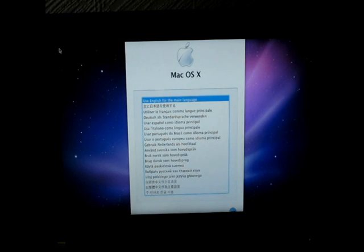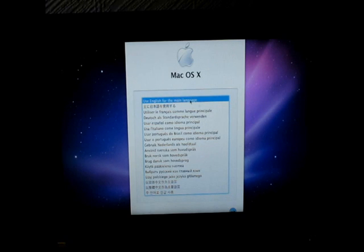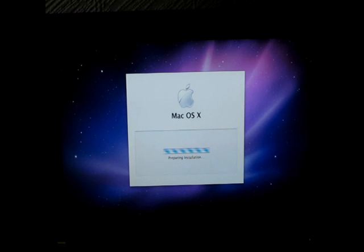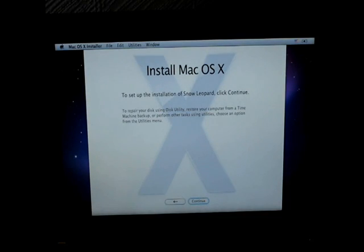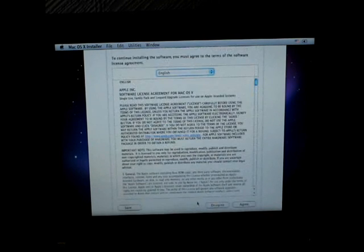Okay, as you can see we have the Mac OS X install. So if you're going to use English language as the main language, hit next. And then hit continue. Agree.